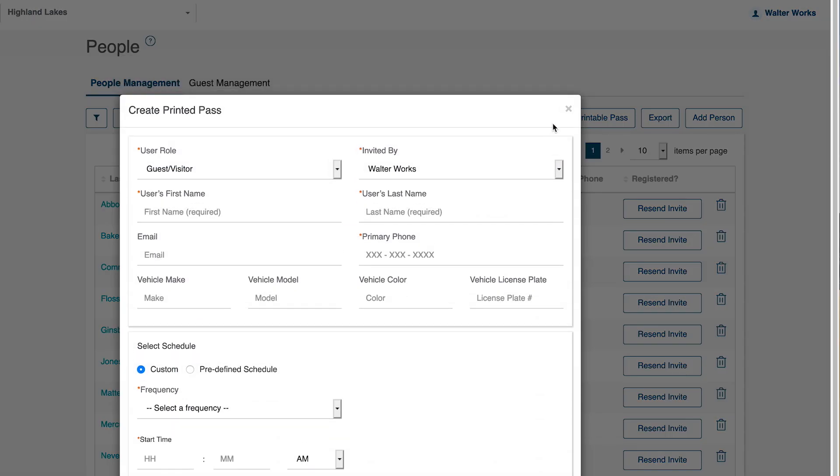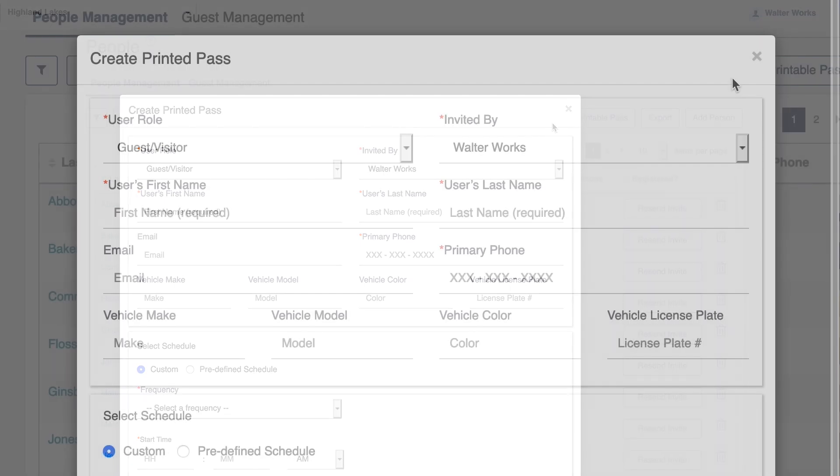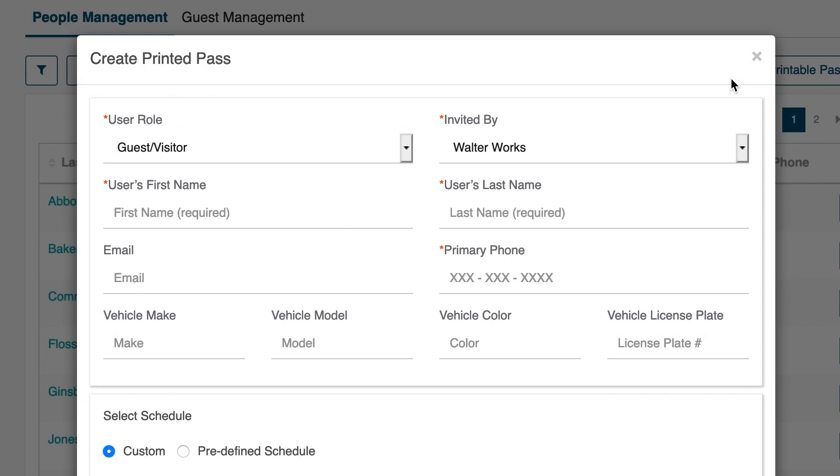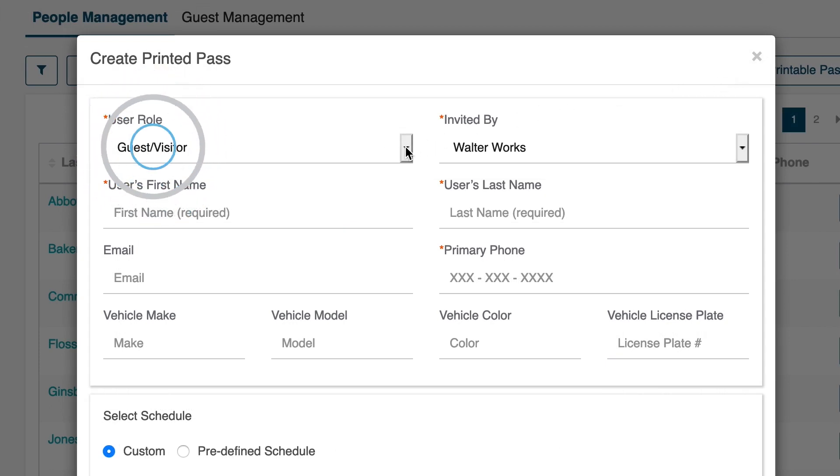The Printed Pass feature allows for easy printing of paper passes that guests can use to re-enter the property, or leave on the dashboard of their vehicle for parking control. The printed pass does not act as a credential in MyQ Business. On this screen, enter the information for the printed pass.